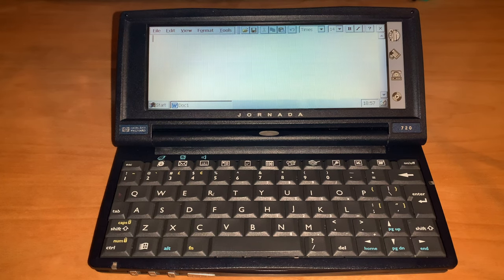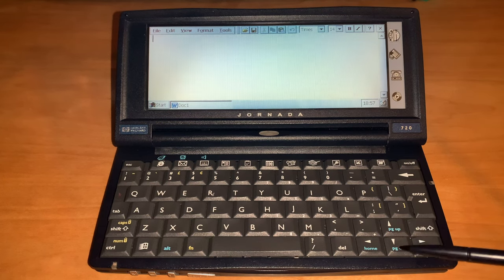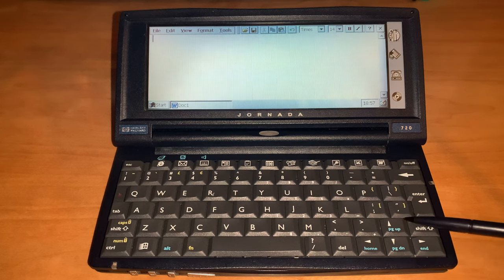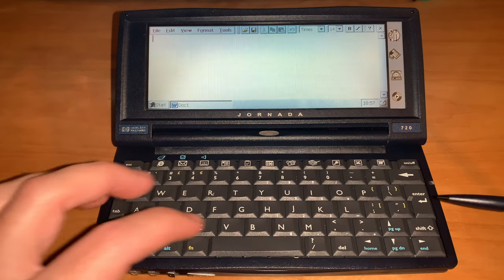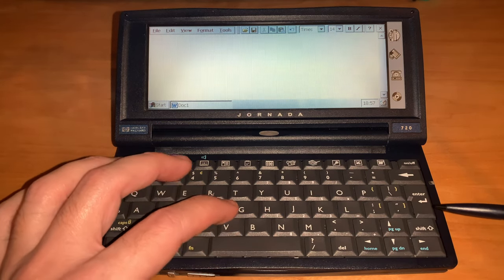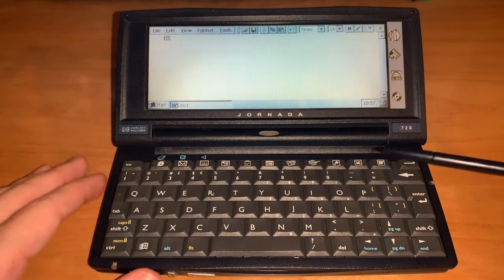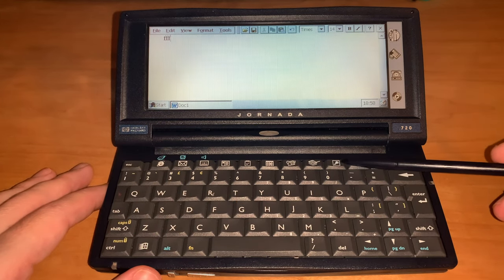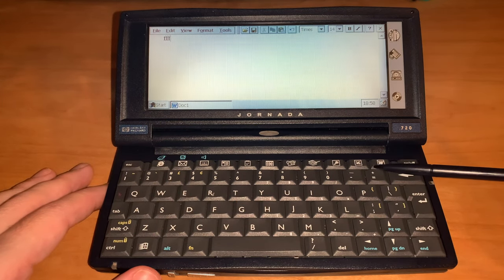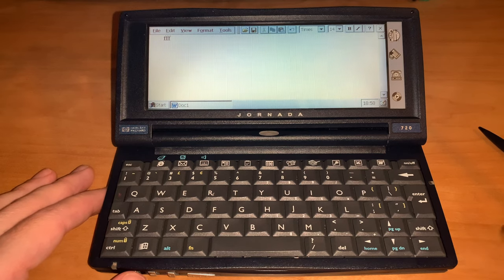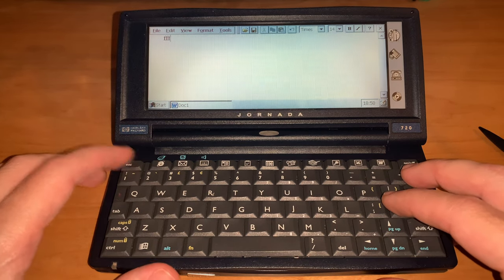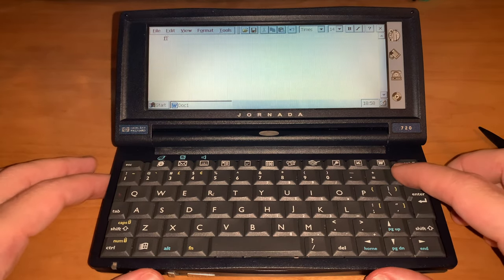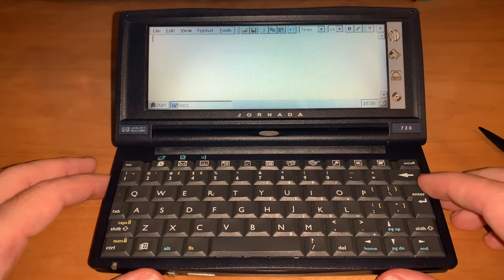The keyboard has 79 keys. Thank God, the nav cluster comes in the standard inverted T layout. The keys have more travel than most modern laptops. On the top, the usual application row, very common in Windows CE devices. HP calls them hotkeys. An escape key is also present, unlike a range of modern laptops.